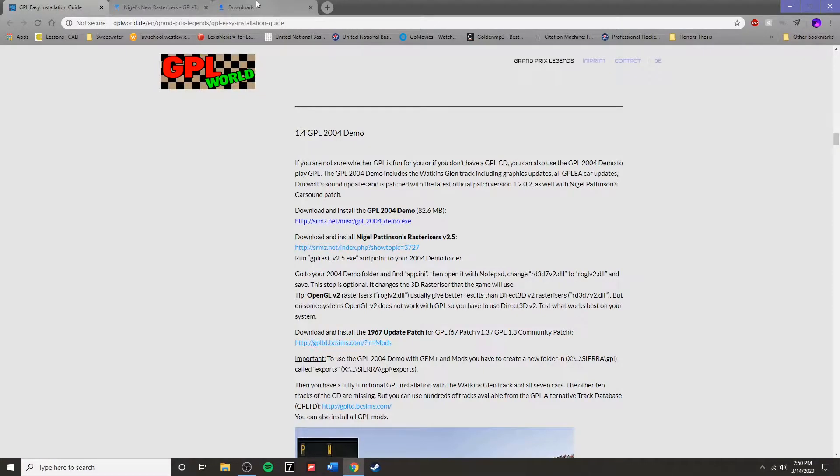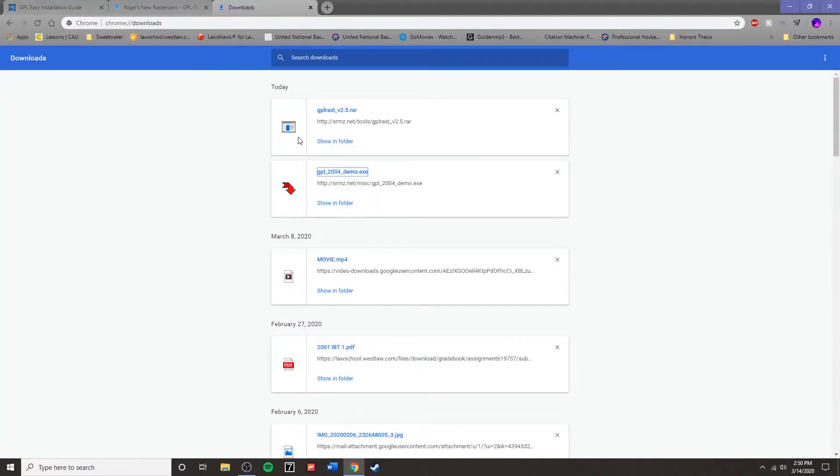Hello. This is the Grand Prix Legends 2004 demo installation guide video.